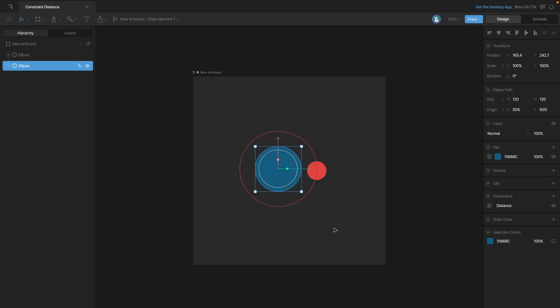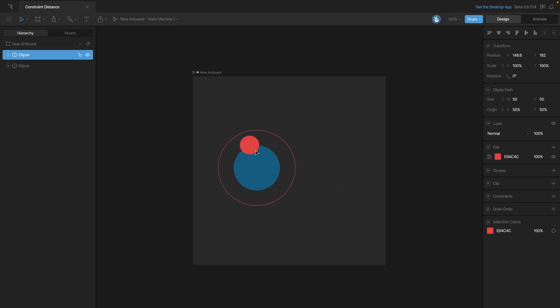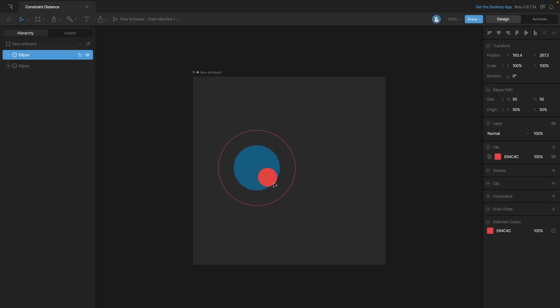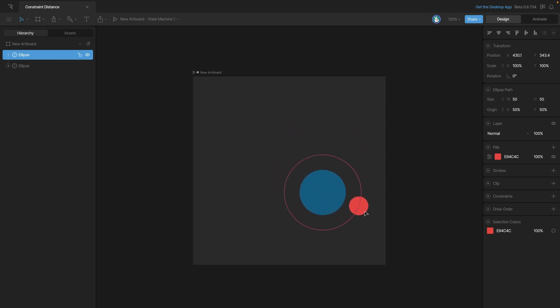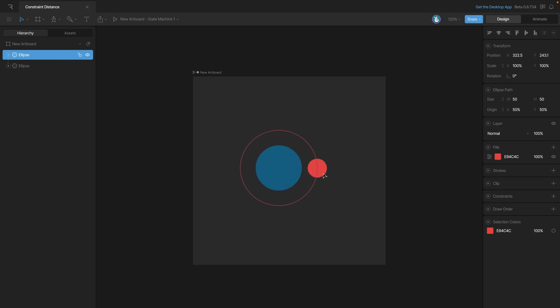Similarly, we can move the red ellipse, and it will actually drag that blue ellipse around until we push it closer. So as we move it on the outside, we're moving the blue ellipse, and then as soon as we get inside of that distance, then the blue ellipse stops moving.